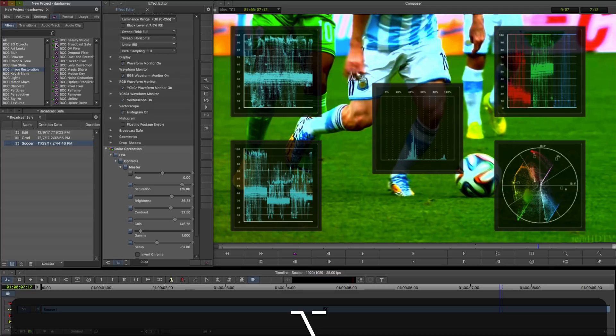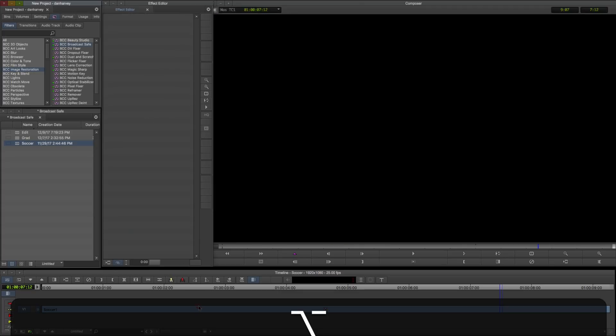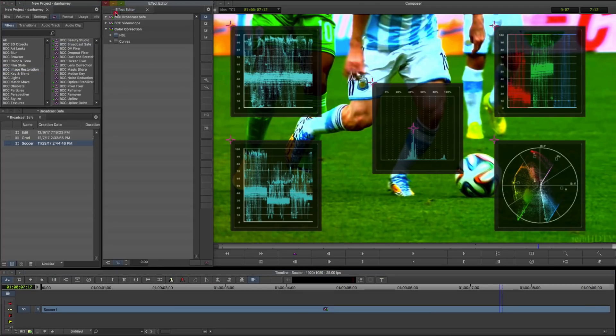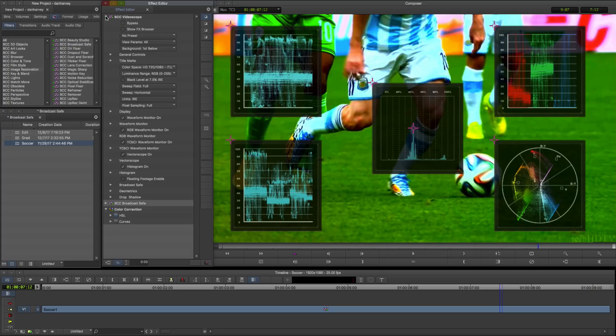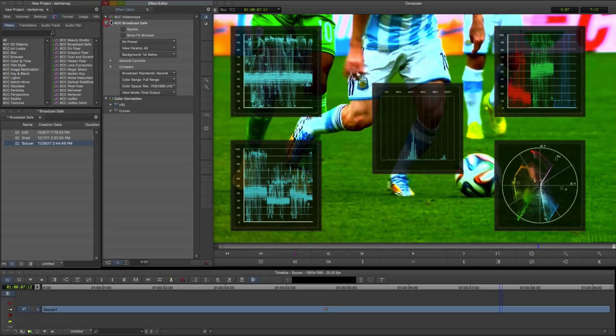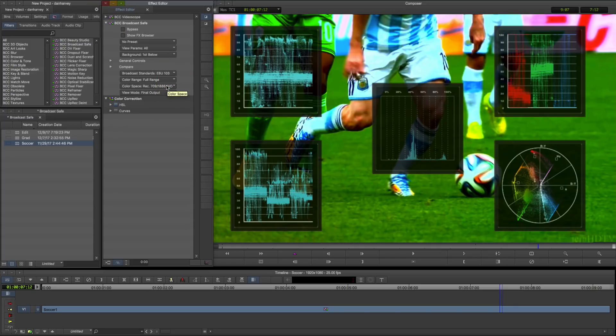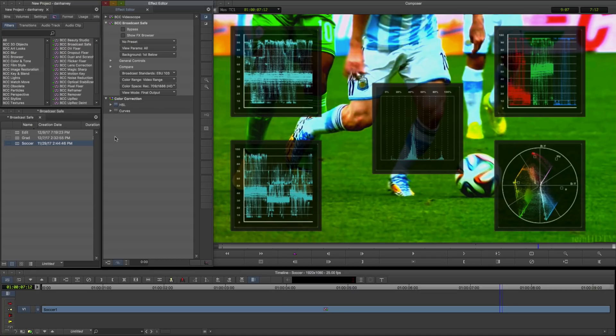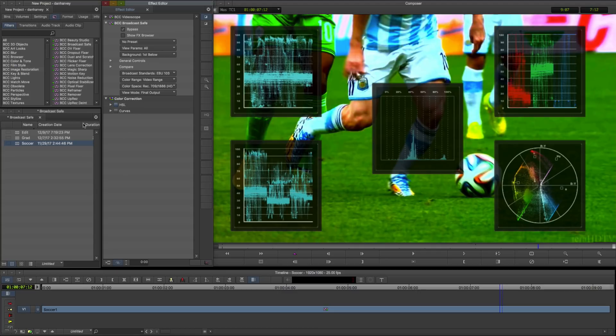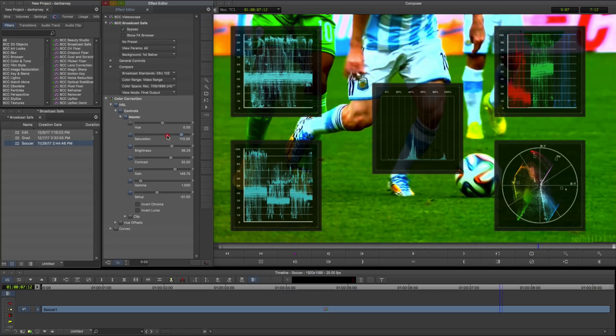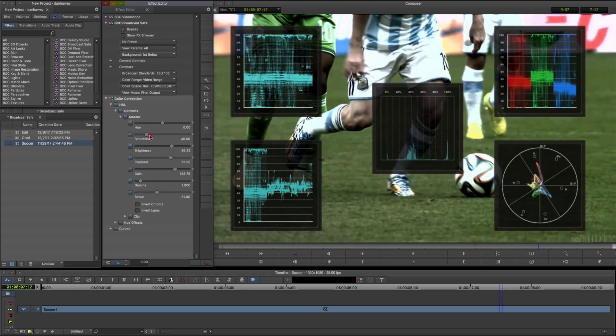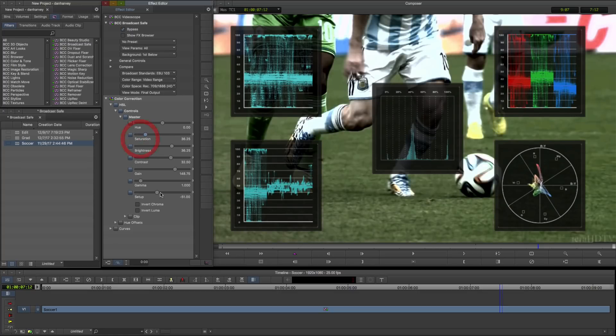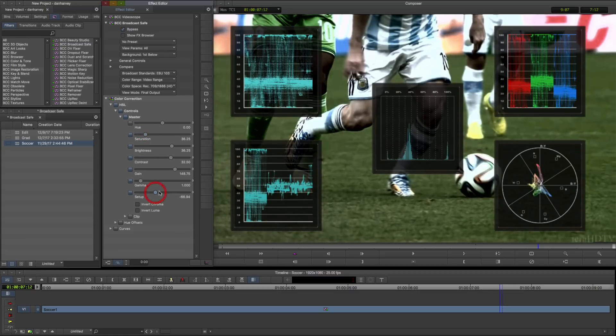I can automatically correct this by adding the BCC Broadcast Safe tool to my effects stack. I can choose from a range of common broadcast standards, in this case EBU 103, and select Video Range. Now my colours are clipped to legal ranges as we can see on the scopes, and I can continue to develop the look with confidence that the output will be legal for broadcast.